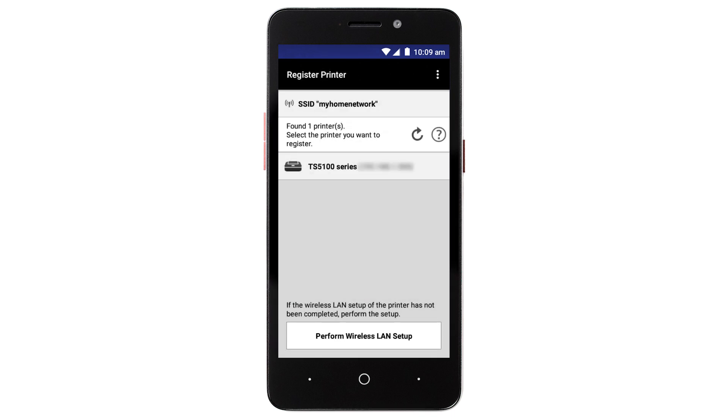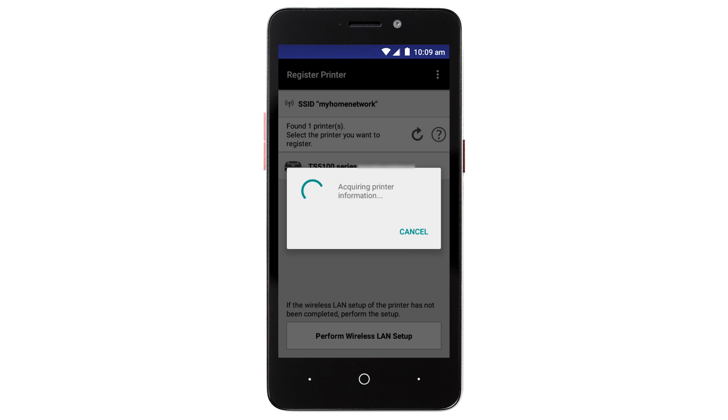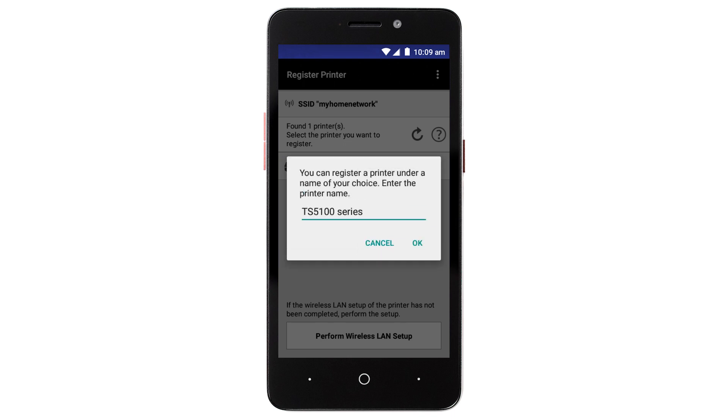Verify the printer is detected. Tap the name of your printer when it appears. This will select and connect the printer with your device. Tap OK.